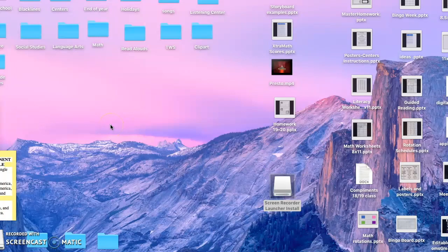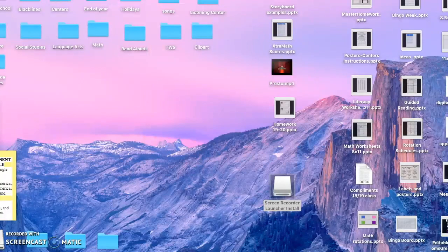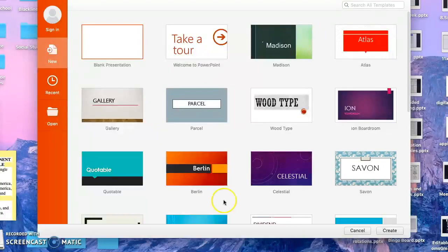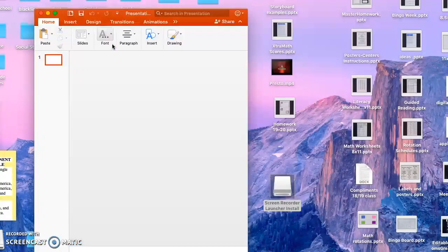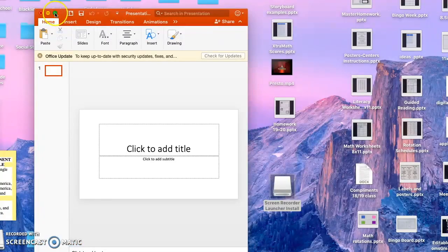With the end of the year coming up, I wanted to show you guys how you can make a Jeopardy game to help you review. So the first thing you're going to do is open PowerPoint and just do a blank presentation.